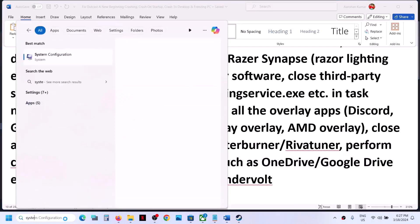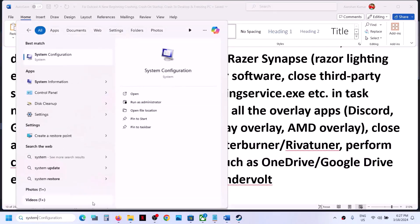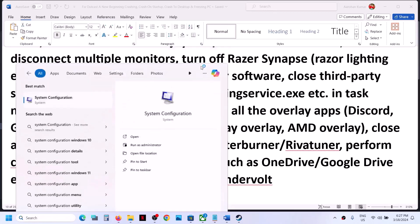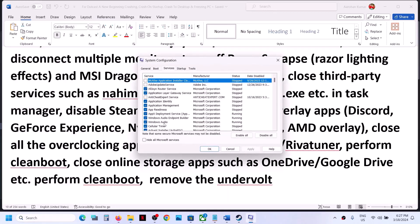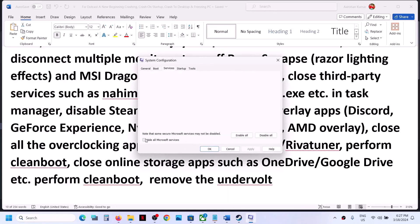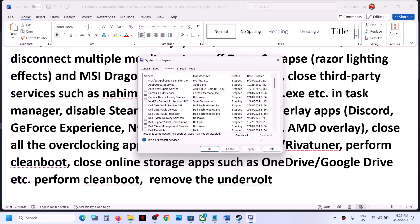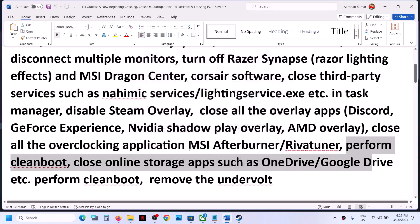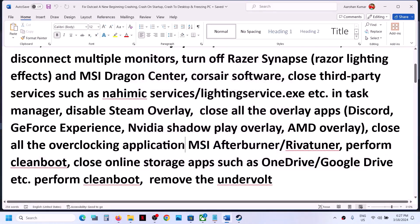Also perform a clean boot. For this, type 'system configuration' in the Windows search box and click on System Configuration. Go to the Services tab, put a check on 'Hide all Microsoft services,' and then click on 'Disable all.' Then click Apply, click OK, and you will see a restart option — restart your computer and then launch the game.